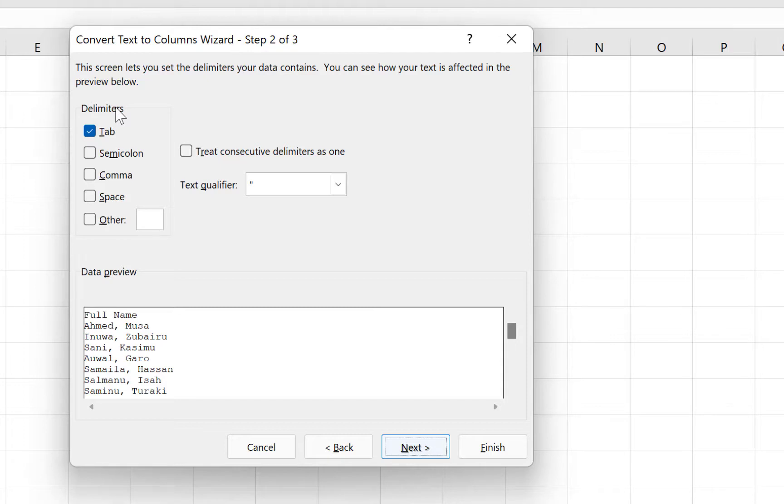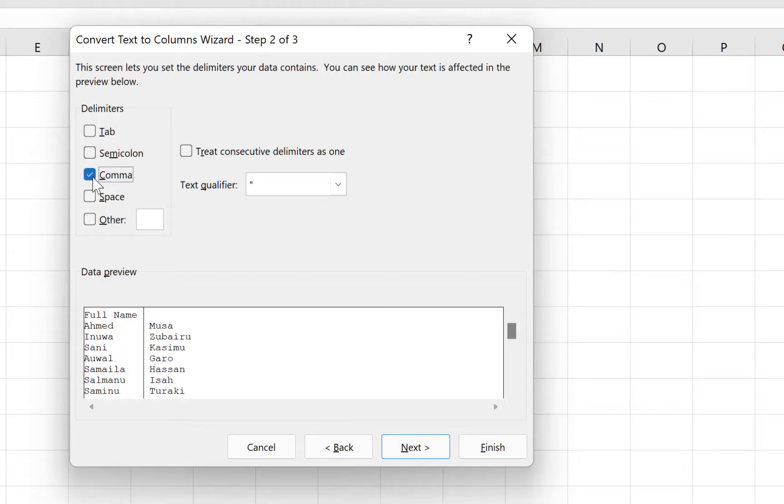In our case, the type of delimiter—the default used to be the tab, but ours is not a tab, it's a comma. So we select the comma, and once we select the comma, you can see it just separates the two content over here.